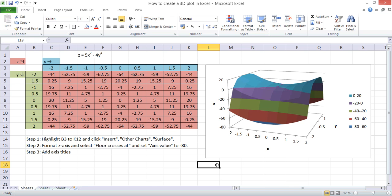Overall, that's a brief introduction into how to create a 3D plot in Excel.